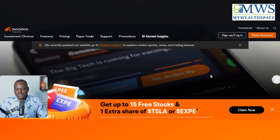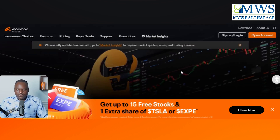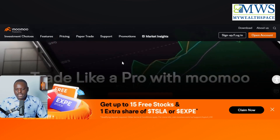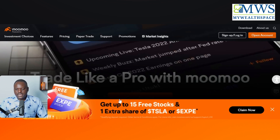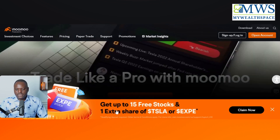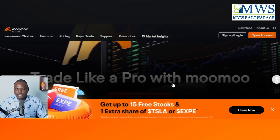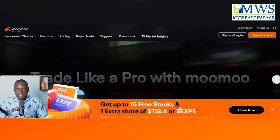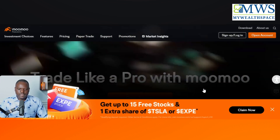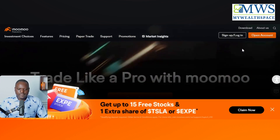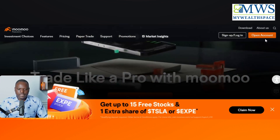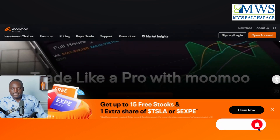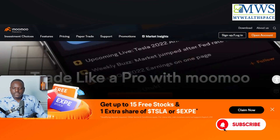This is what you see when you get to the website. You can see at the bottom where it says 'Get up to 15 free stocks.' That's the opening offer. I'll try to log in now and let's see what it does.